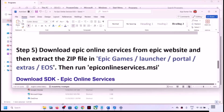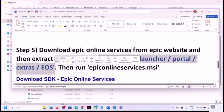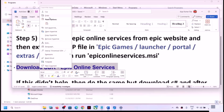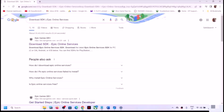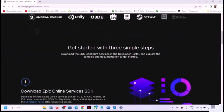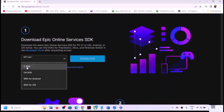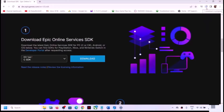The next step is to download Epic Online Services from the Epic website and extract it to the correct location. In Google, search for 'download SDK Epic Online Services' and go to the Epic website. Scroll down, select SDK type as C SDK, and click on Download.